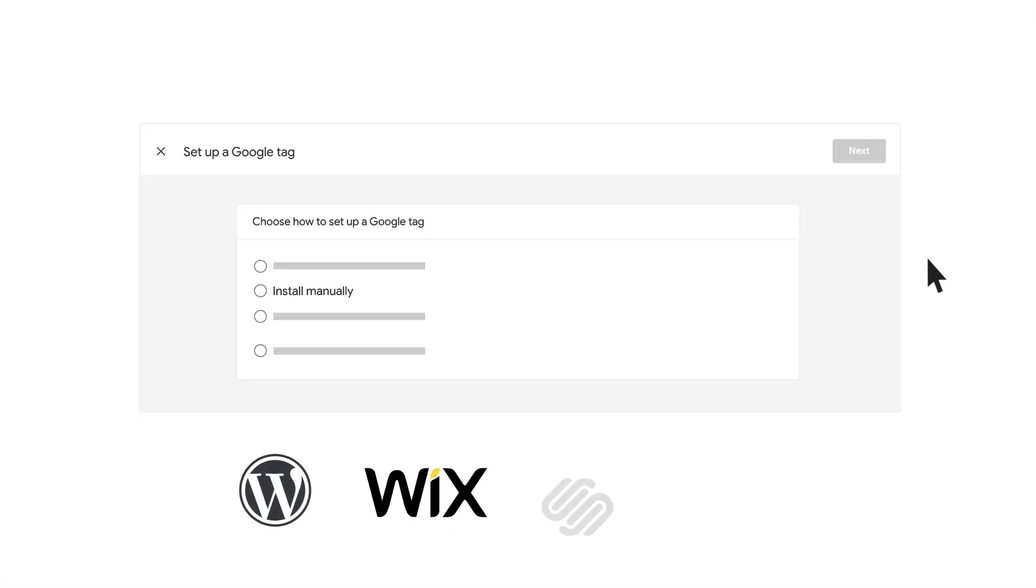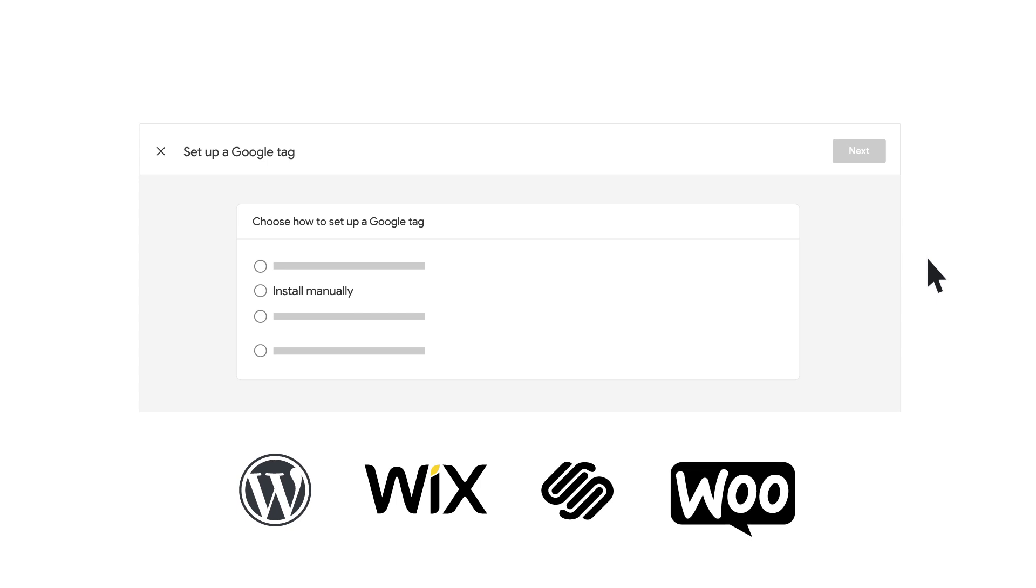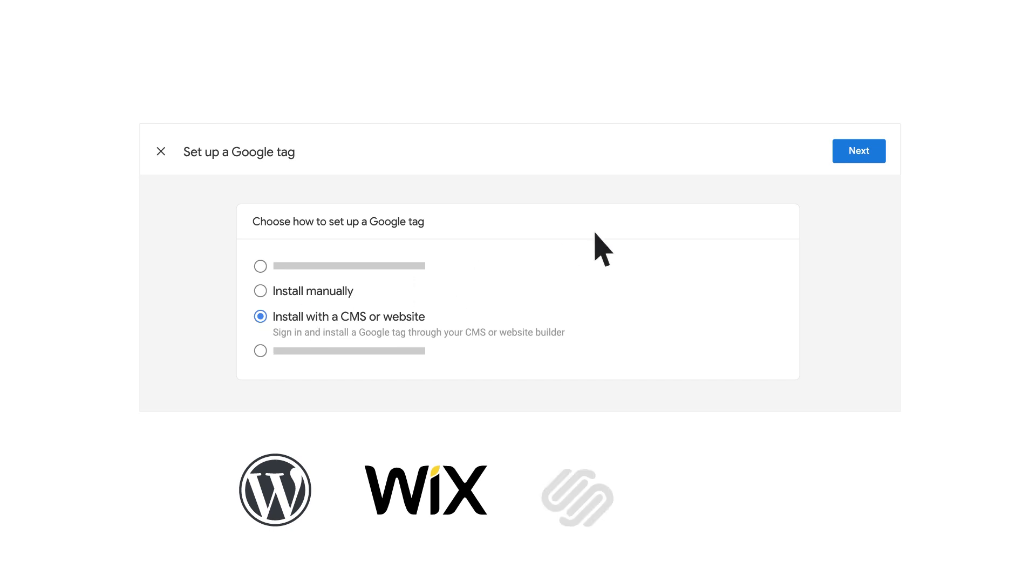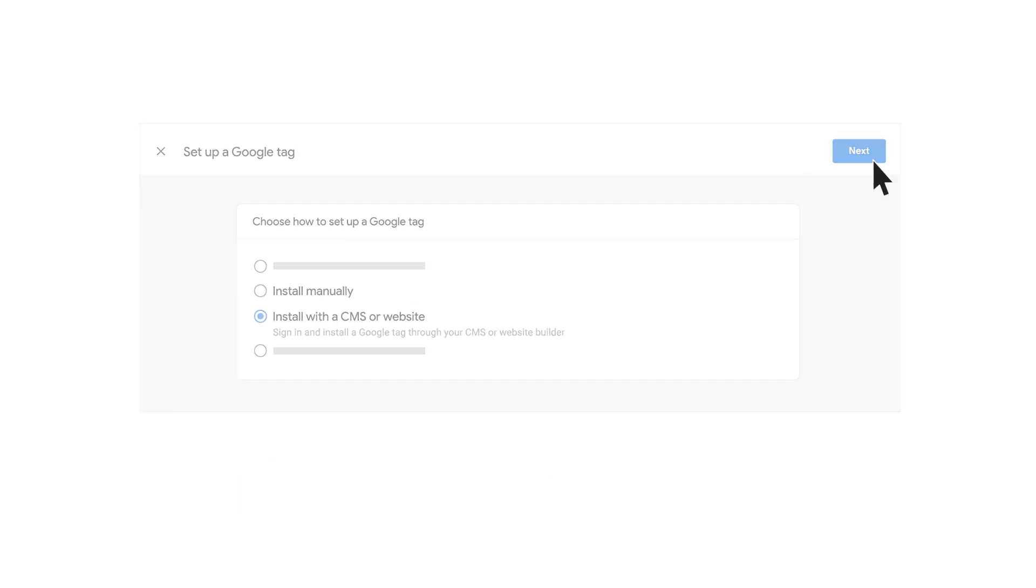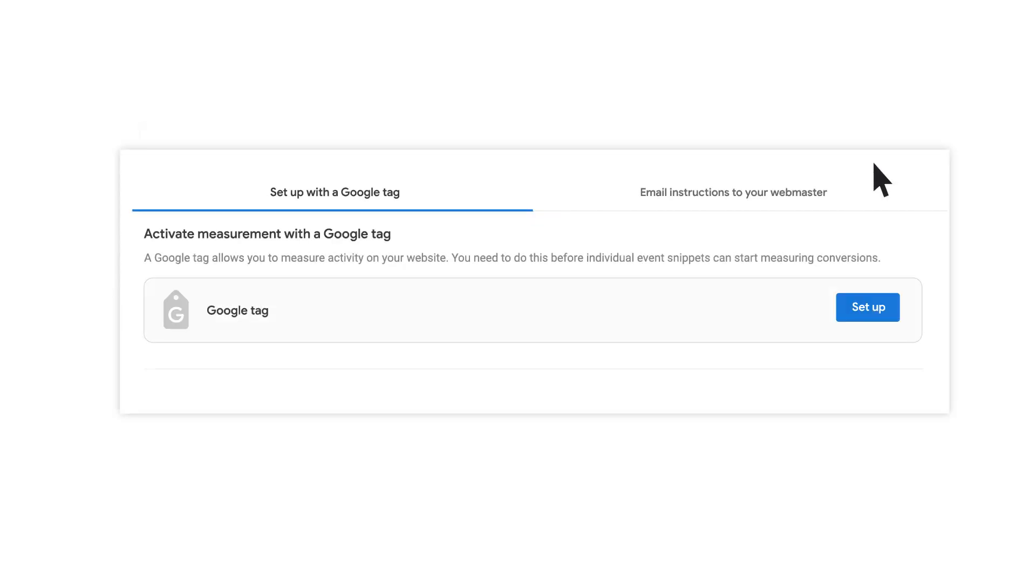If you're using a website builder or content management system, like WordPress or Wix, you may see the option to set up conversion tracking. This provides a simple code-free option for setting up your Google Tag.